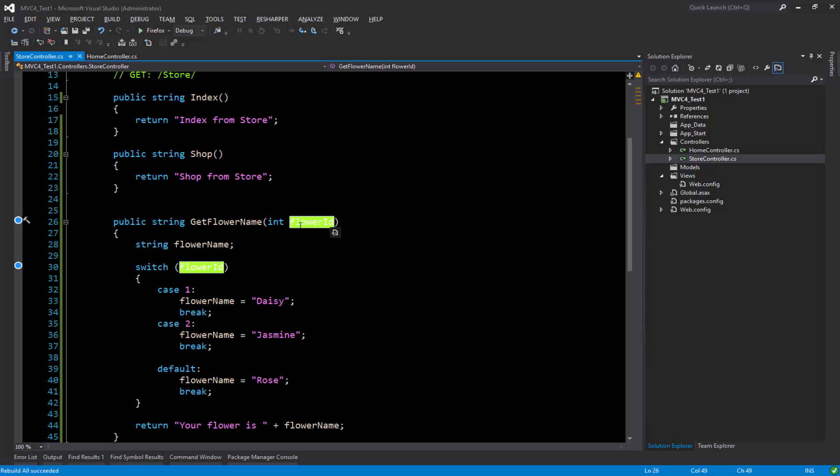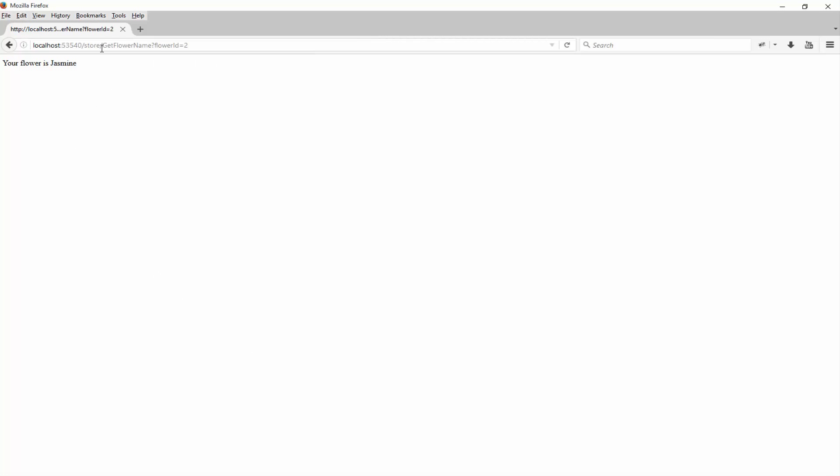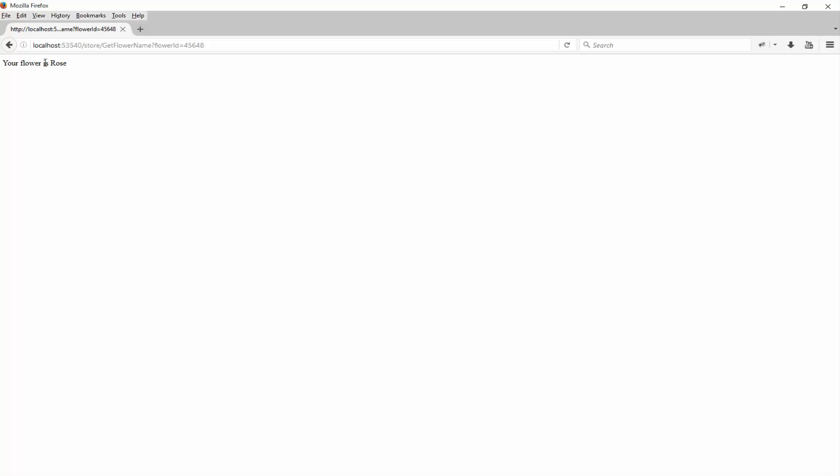Let's hit enter and see. All right, so the query string has been passed and the value has been passed via the query string and it's returning the name of the flower. So if I enter a value that is not there, it will return the default value which is the rose.